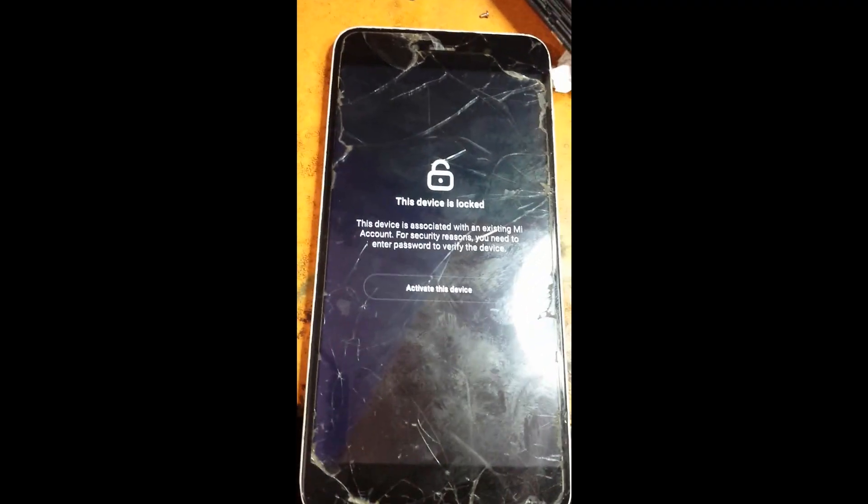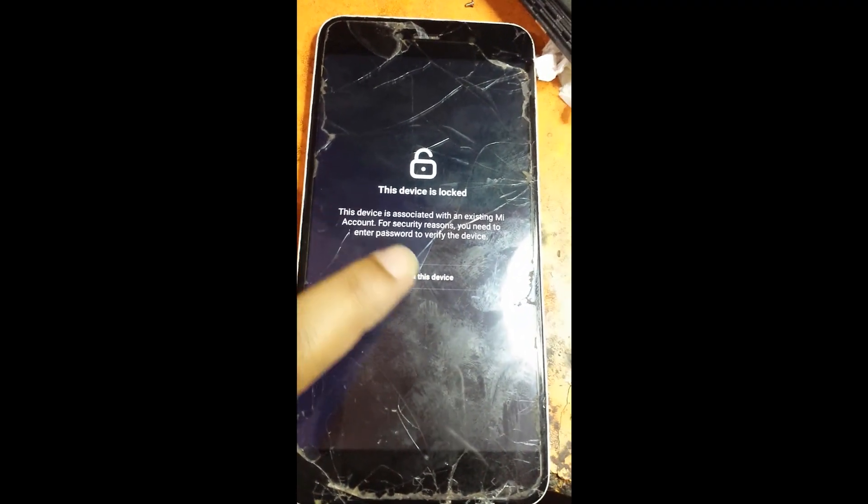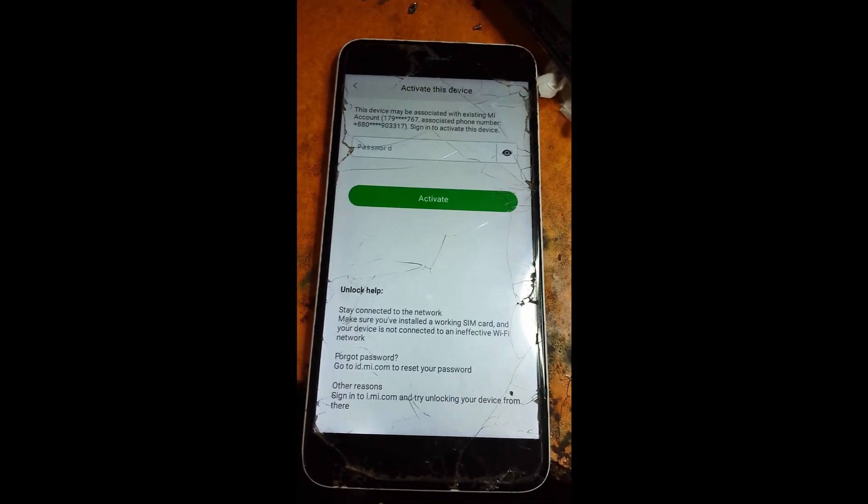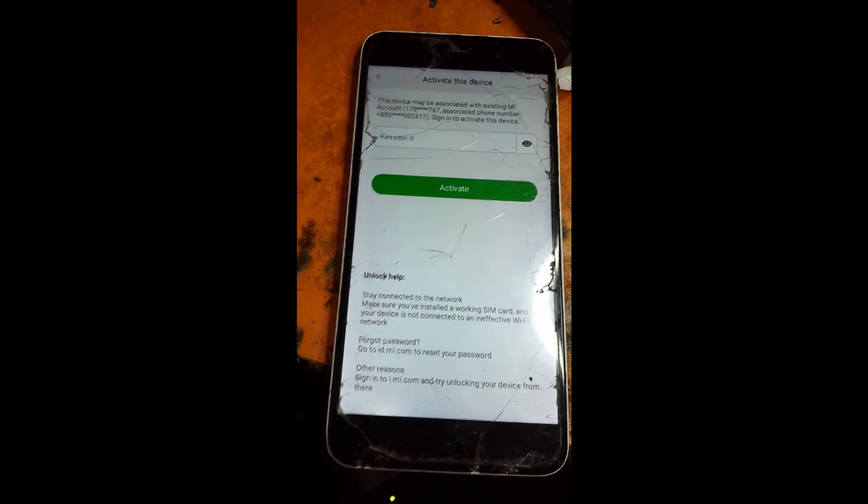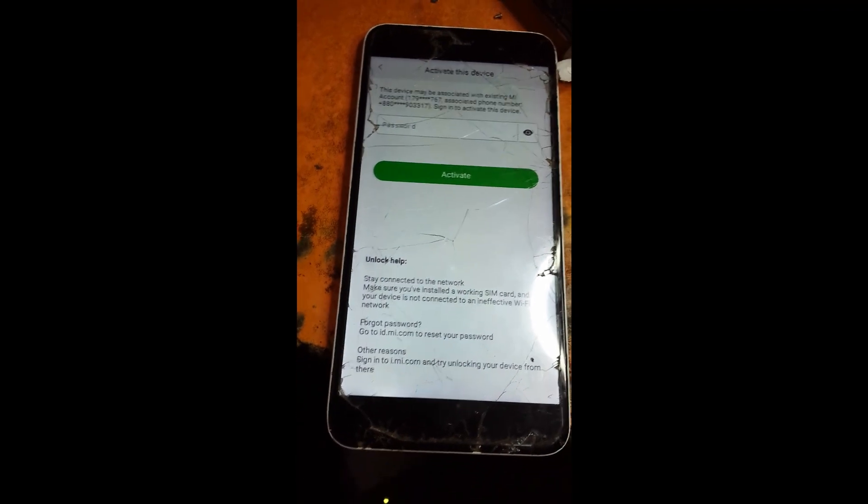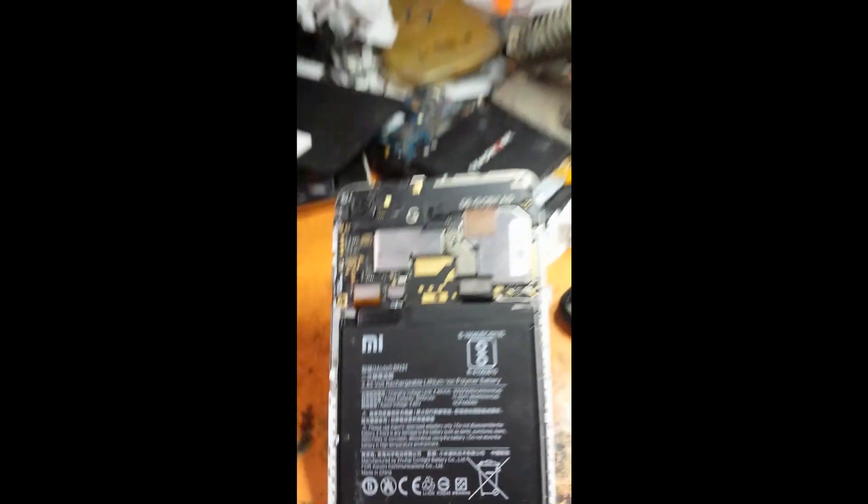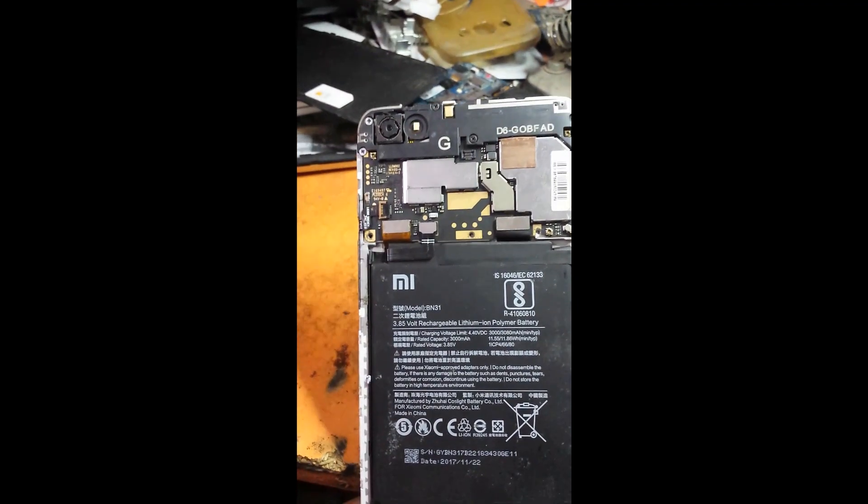Welcome back to Mobile Service Digital. Now we are going to show Xiaomi Mi Note 5 Mi account removal.